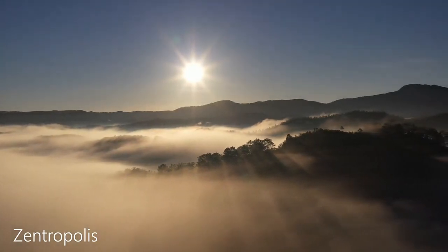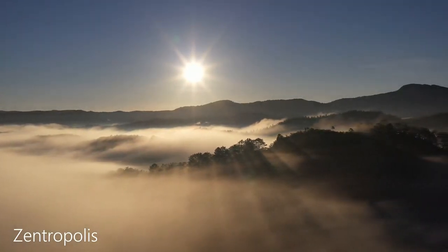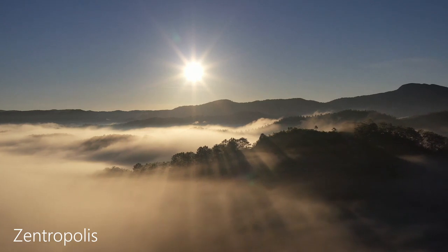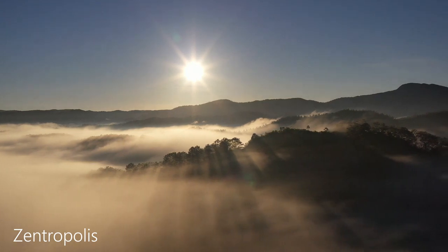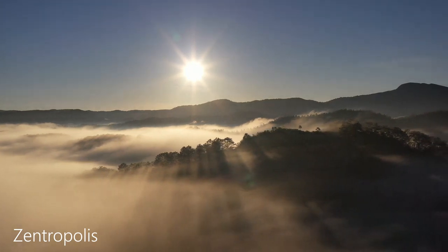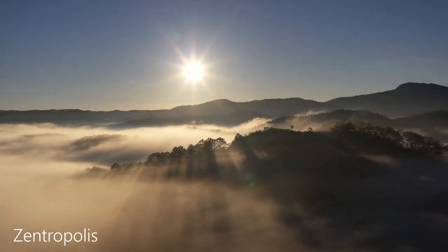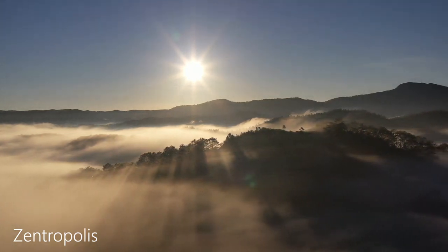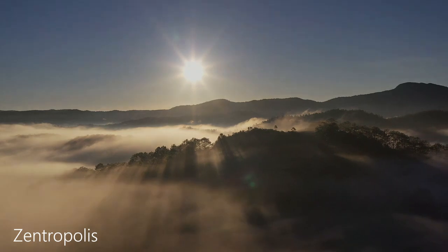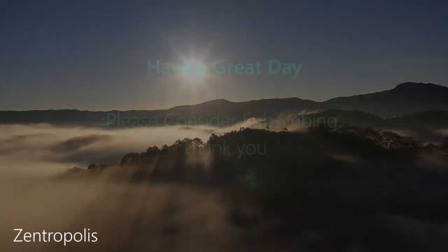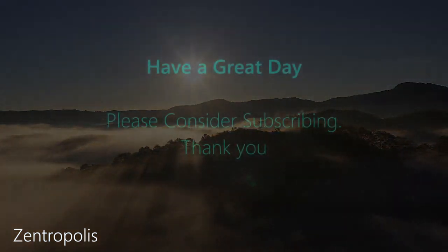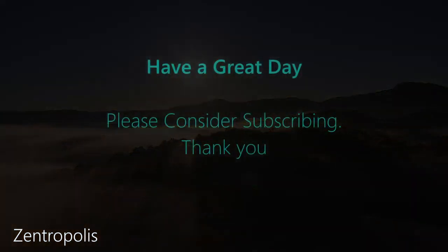Thank you for joining me in this guided meditation for anxiety relief. May you continue to find tranquility and strength within yourself. Have a great day.